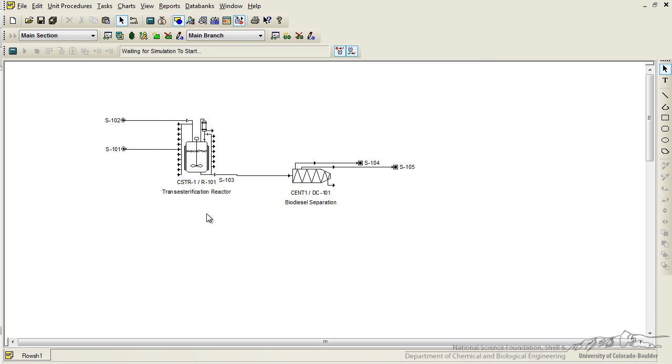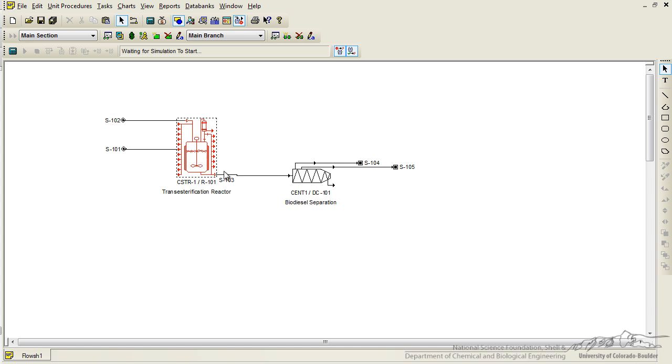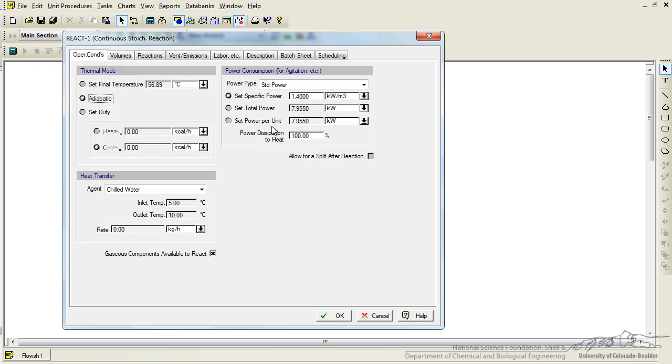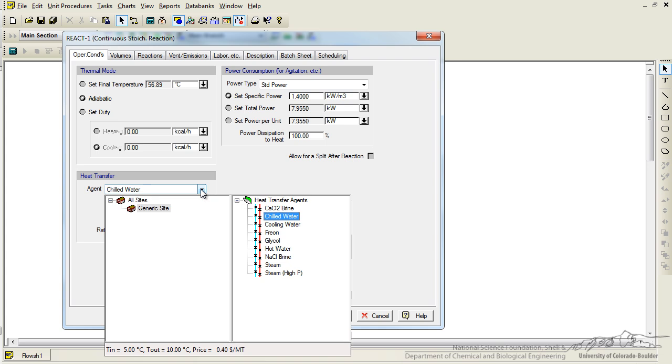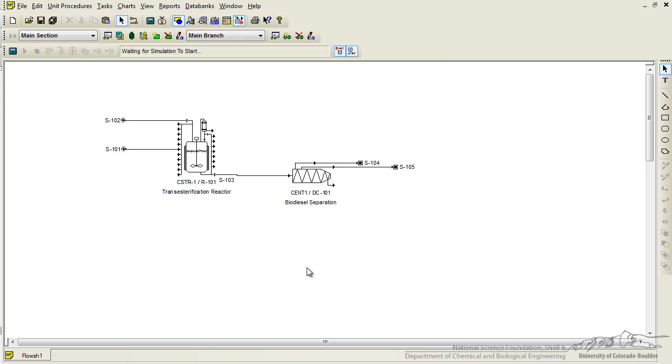One of the important things to look at also, which we might not have done, is going back to the reactor under the operating conditions. You can see that the heat transfer agent used is chilled water, and since we're working at an elevated temperature, we want something that's going to be able to heat the system up if necessary. Let's double click on steam. Therefore now we could operate adiabatically and use steam as a heating agent.